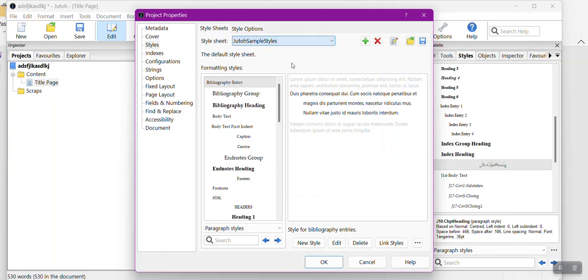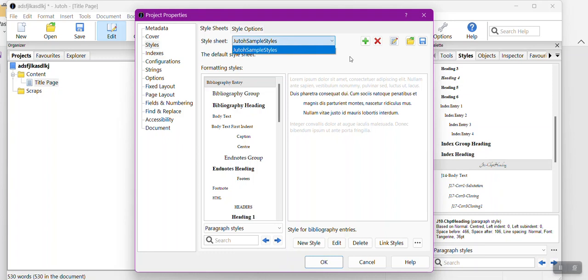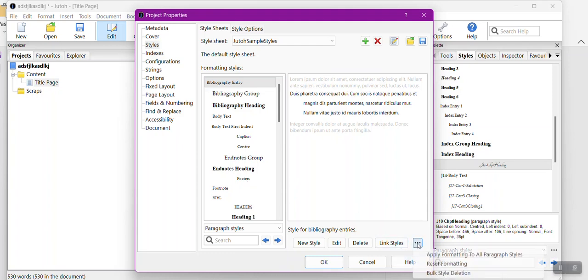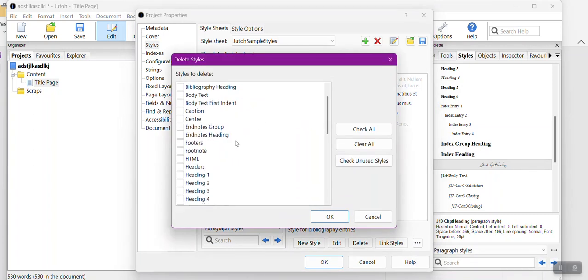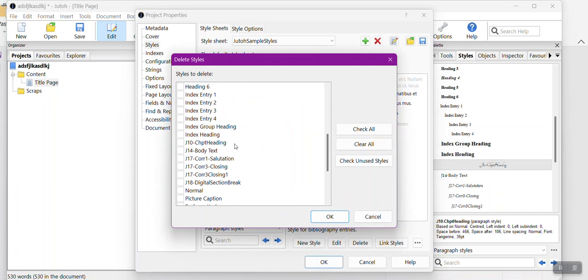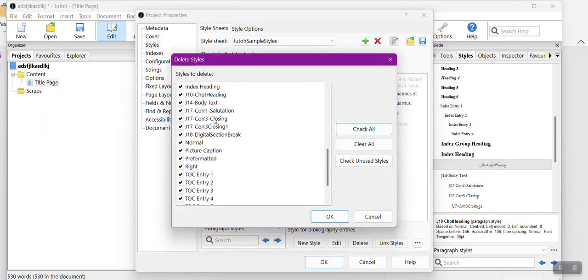I now have my style sheet saved without the default and without scraps. It's just strictly the style sheet that I want. Now I want to get rid of all of these styles that I'm not going to use. I'll click Bulk Style Deletion.